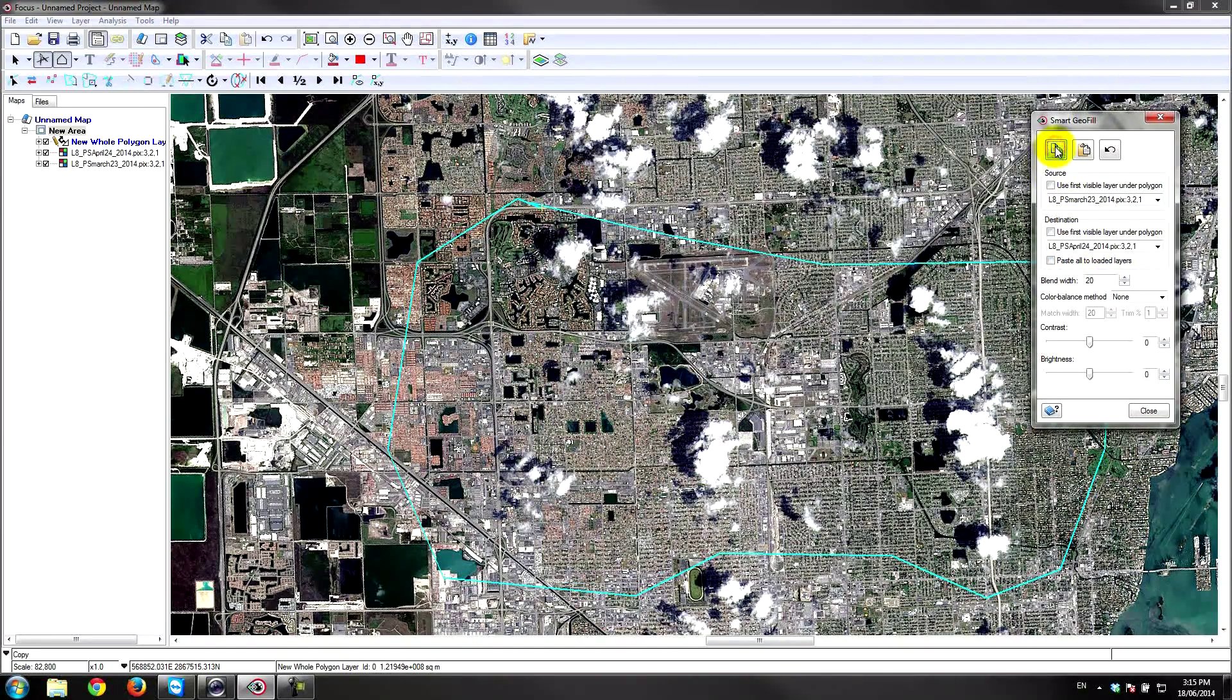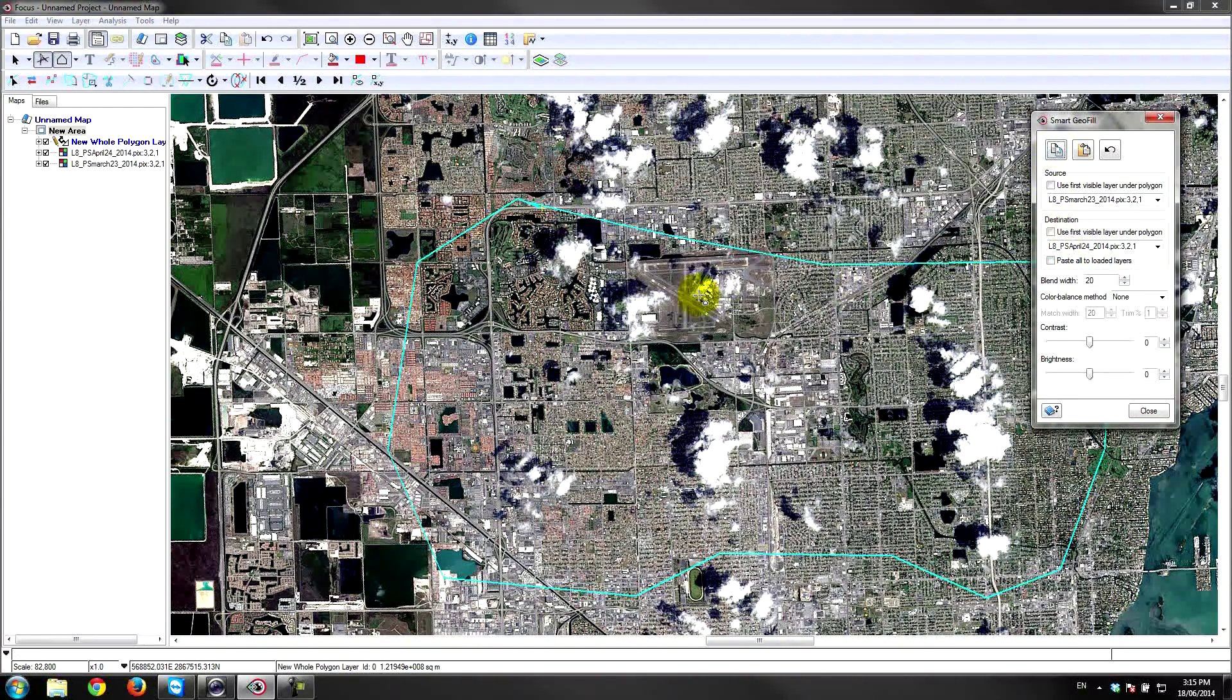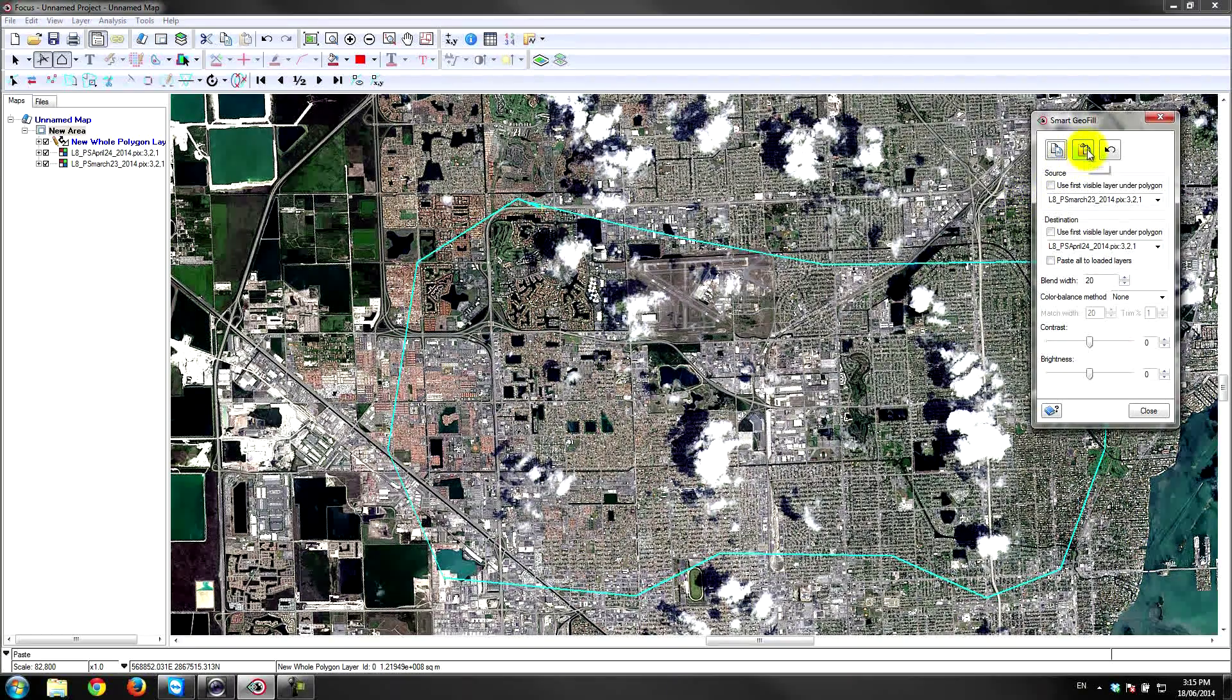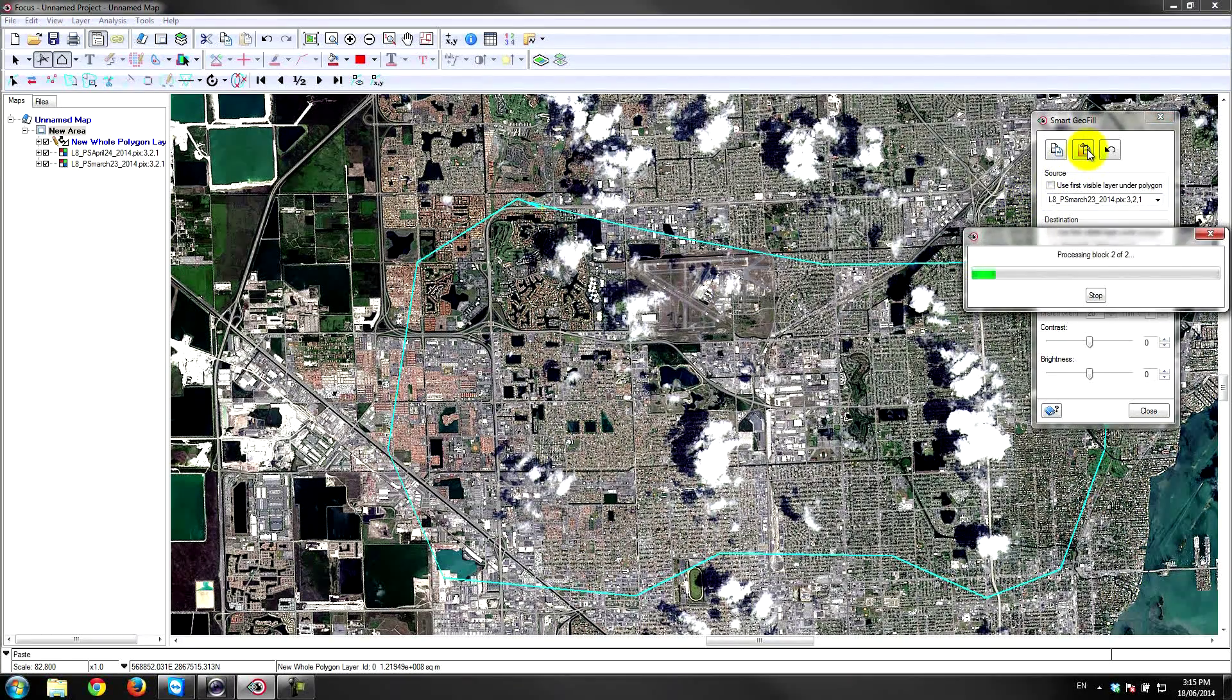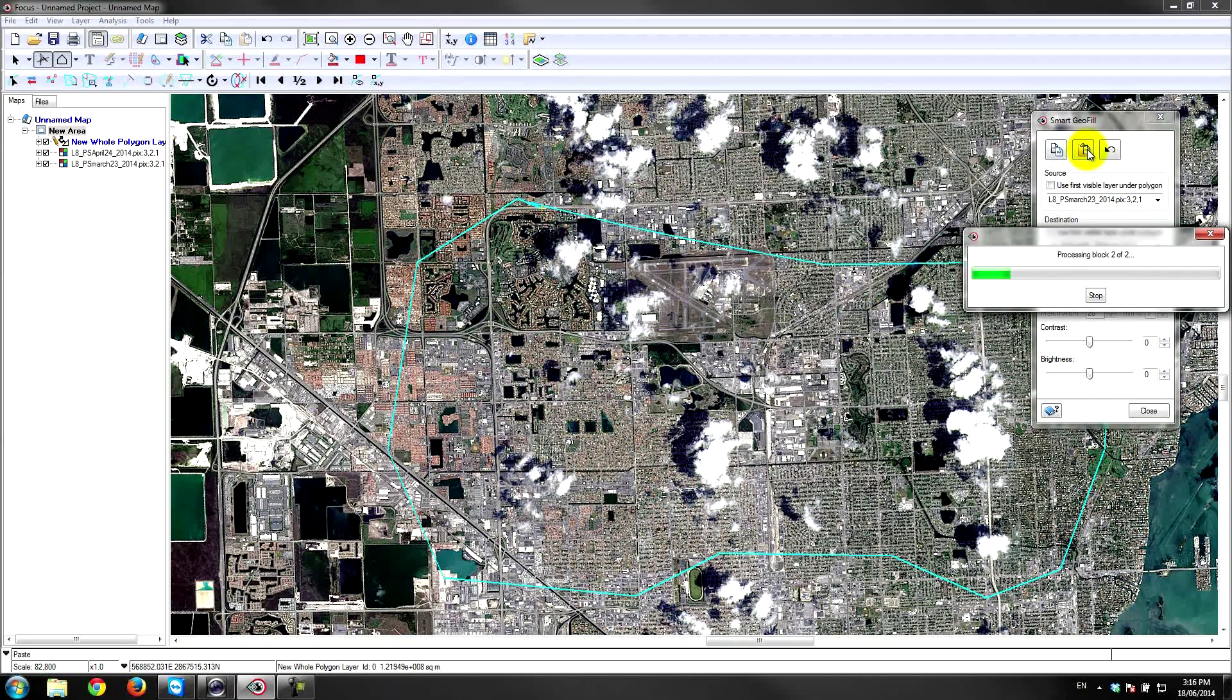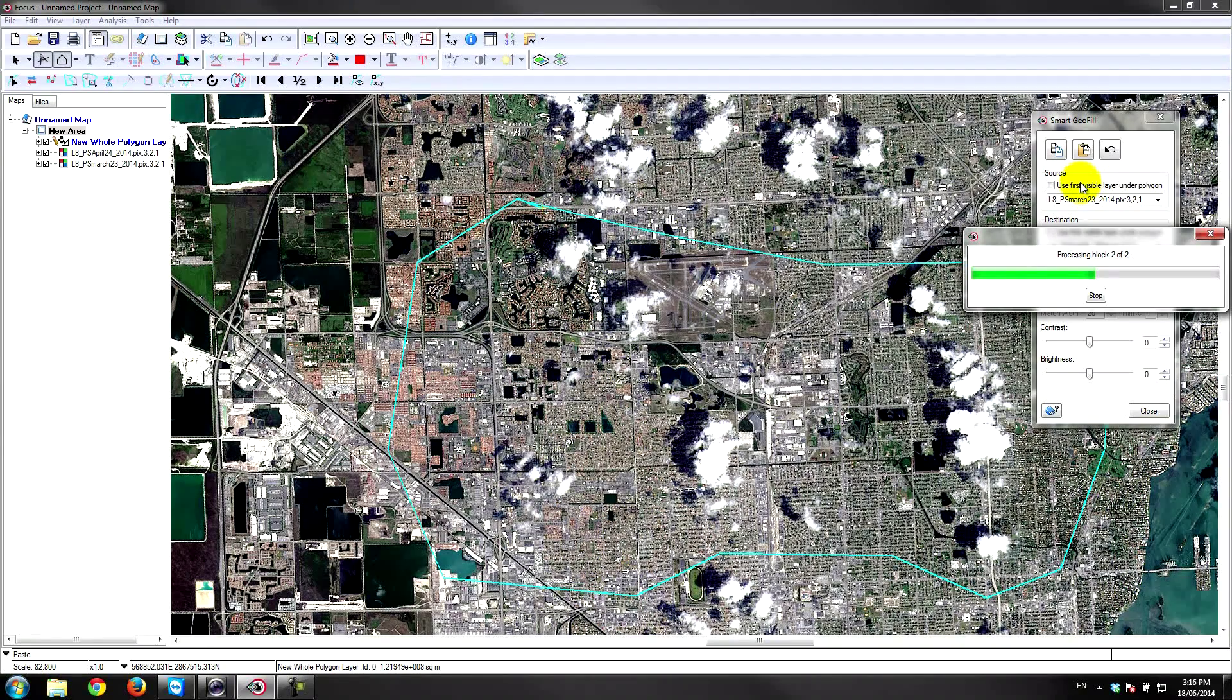So I'm going to copy the portion of the image that I want under this polygon, and then I'm simply going to paste. What that's going to do is instantly give me a copy of that portion of the image into my destination layer.